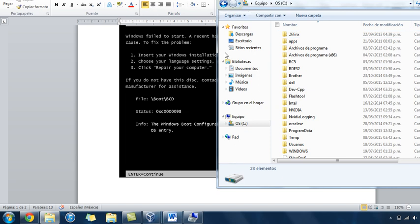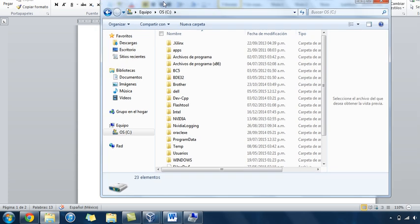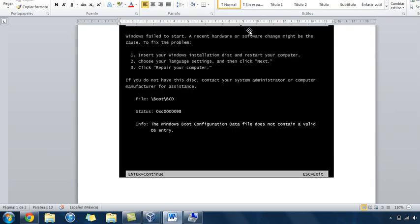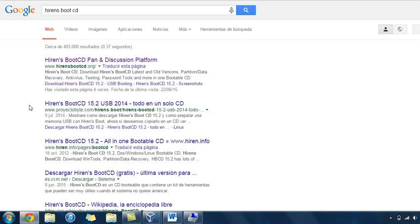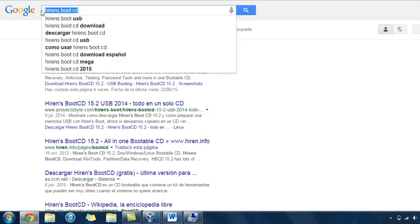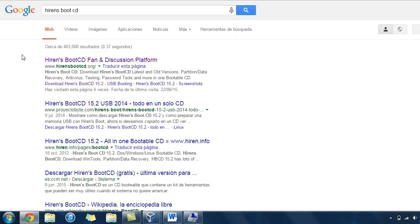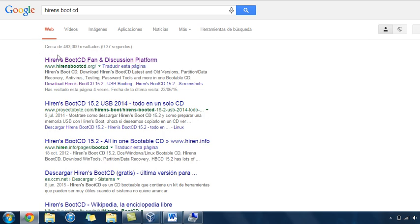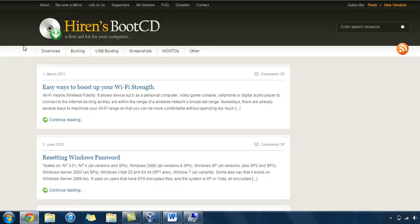What you're going to need is Hiren's Boot CD. You write this in Google. I have a tutorial, but probably in the next days I'm going to upload a Hiren's Boot CD tutorial. It's not very complicated, it's very easy. You click on the link, then you go to download.